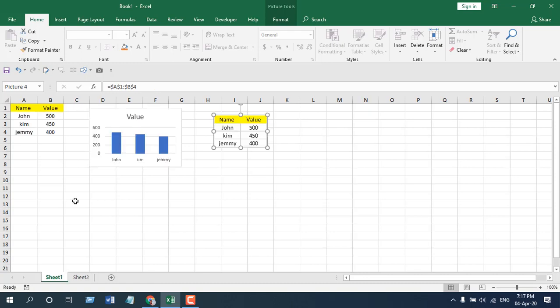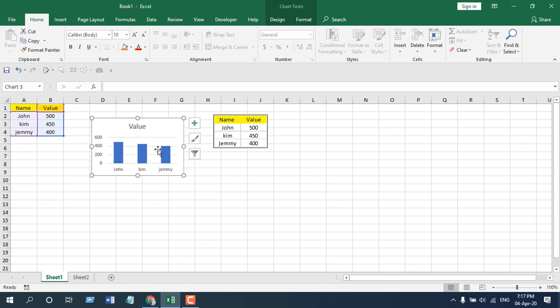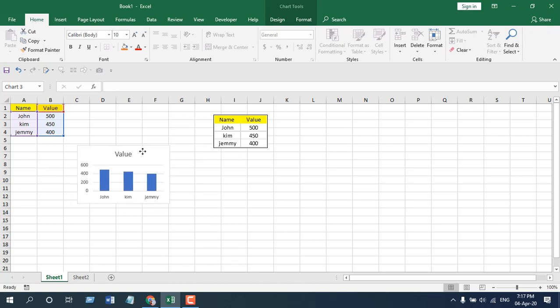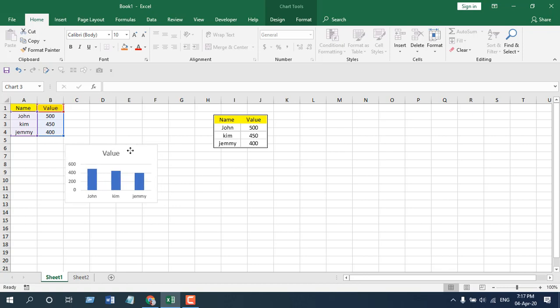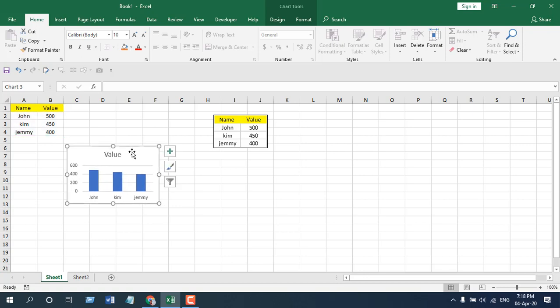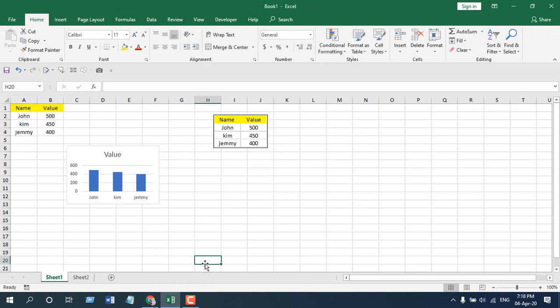Now if I want to use the camera tool on this chart and if I select this, you can see the camera tool image has been greyed out and I can't select it because it doesn't work on charts. So if it doesn't work on charts, how can I use it on charts? The trick is to select the cells behind your chart.